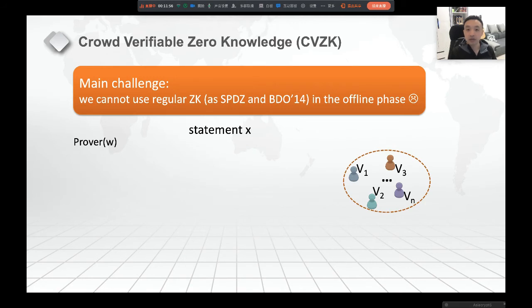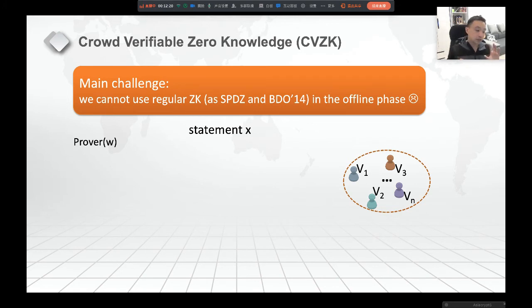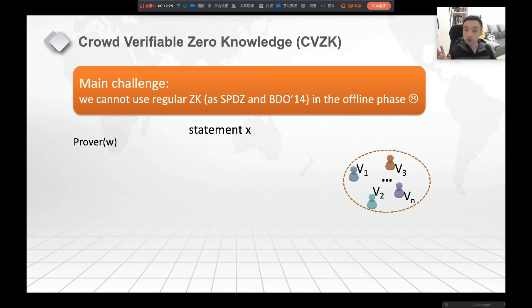Now, CVZK. The main challenge to have a verifiable MPC in the standard model is we cannot use regular ZK in the offline phase in SPDZ or similar protocols. We want a new notion because in our setting, the servers and clients are malicious — only humans are honest. The verifiers are not participating in the protocol at all; they are just observers there to verify the result.